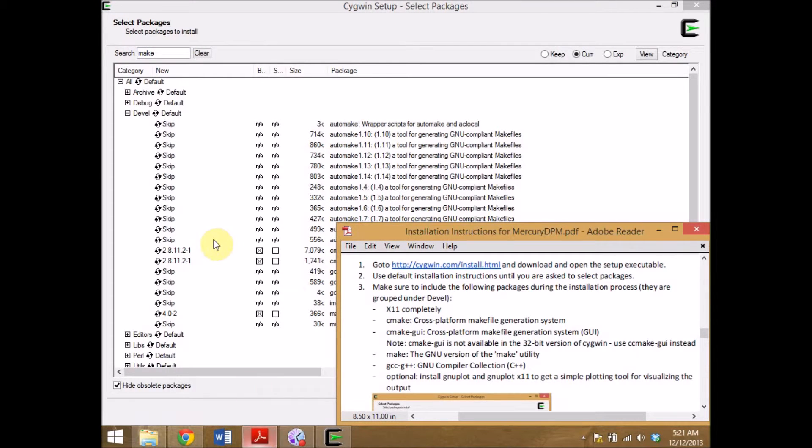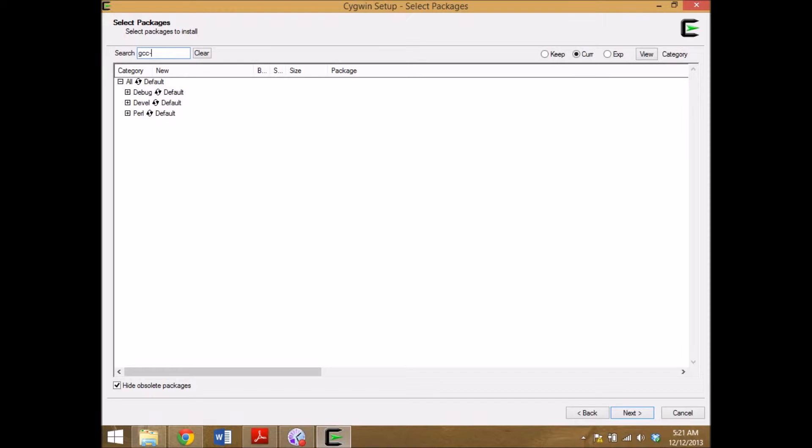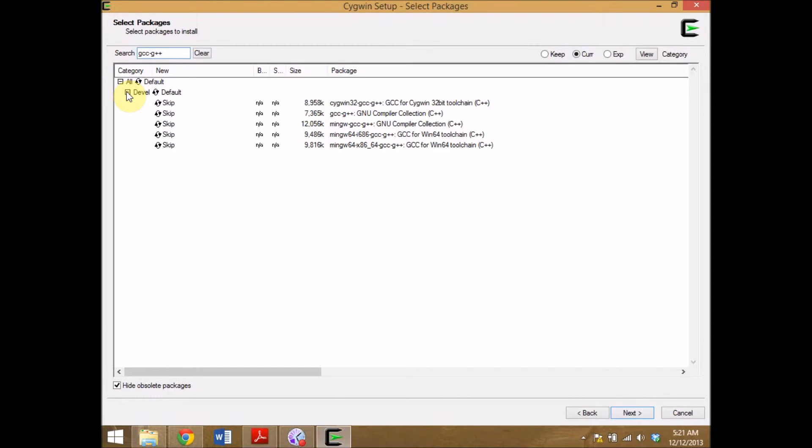Next is GCC C++. Again under development I find the GCC C++ compiler.